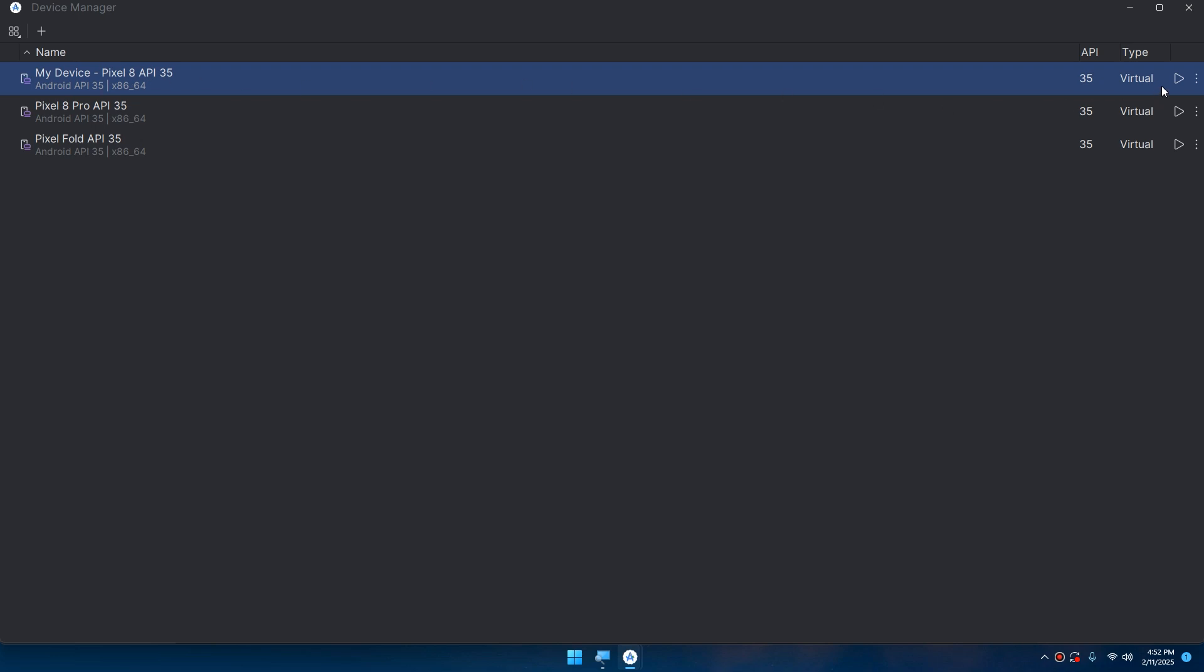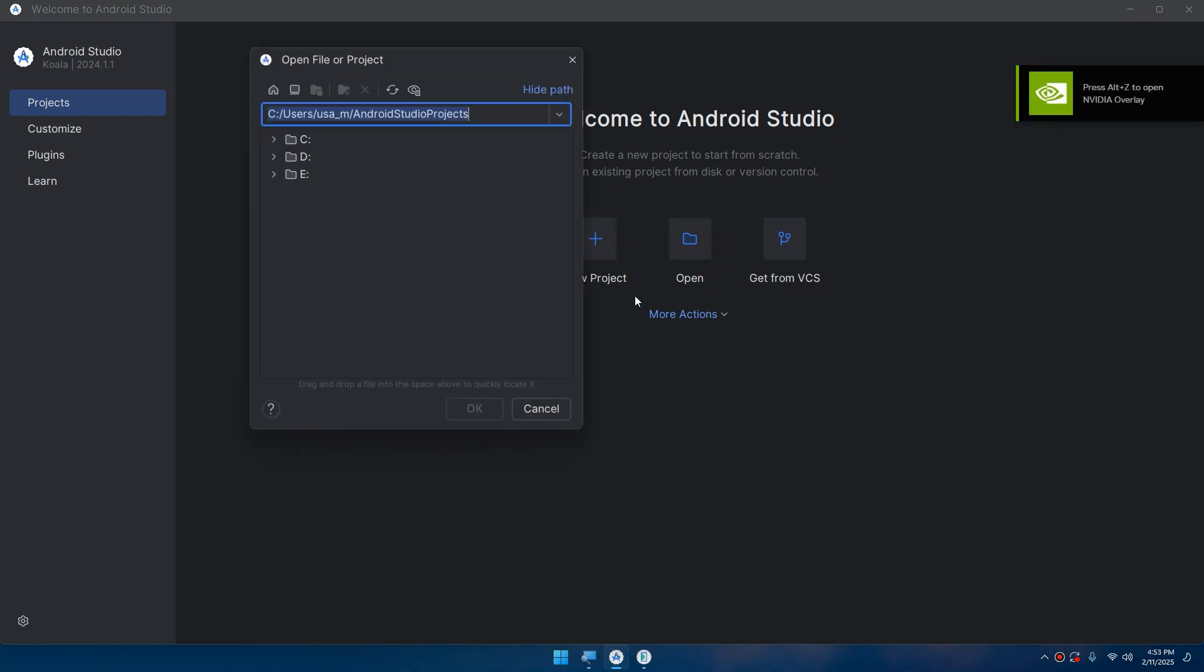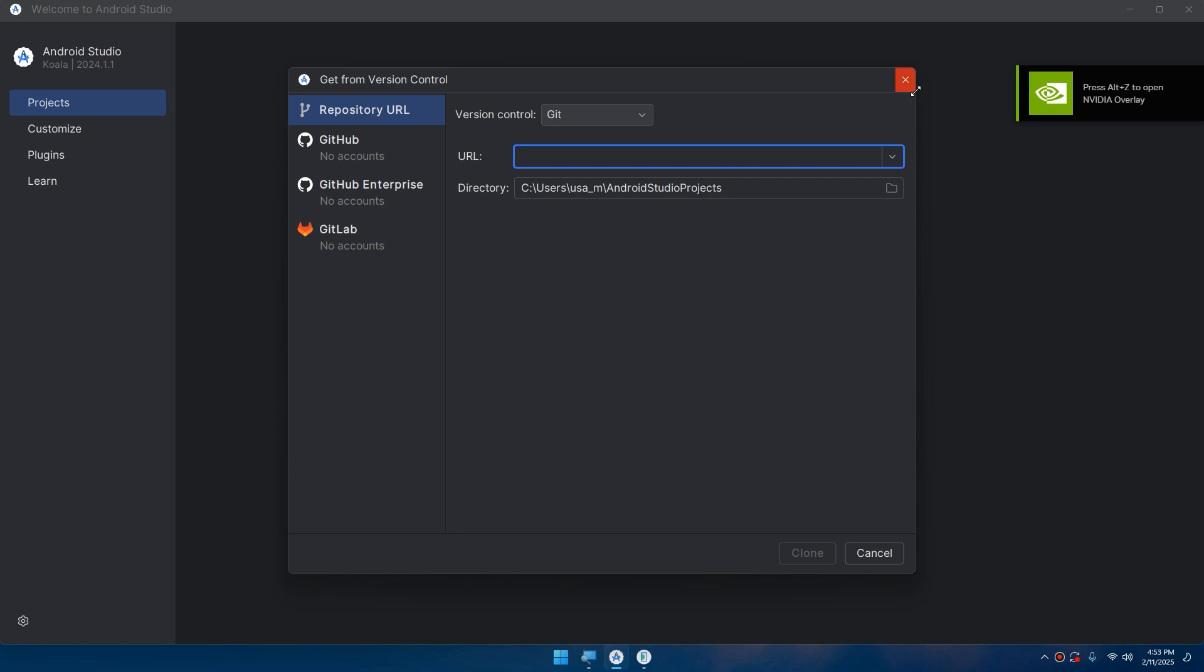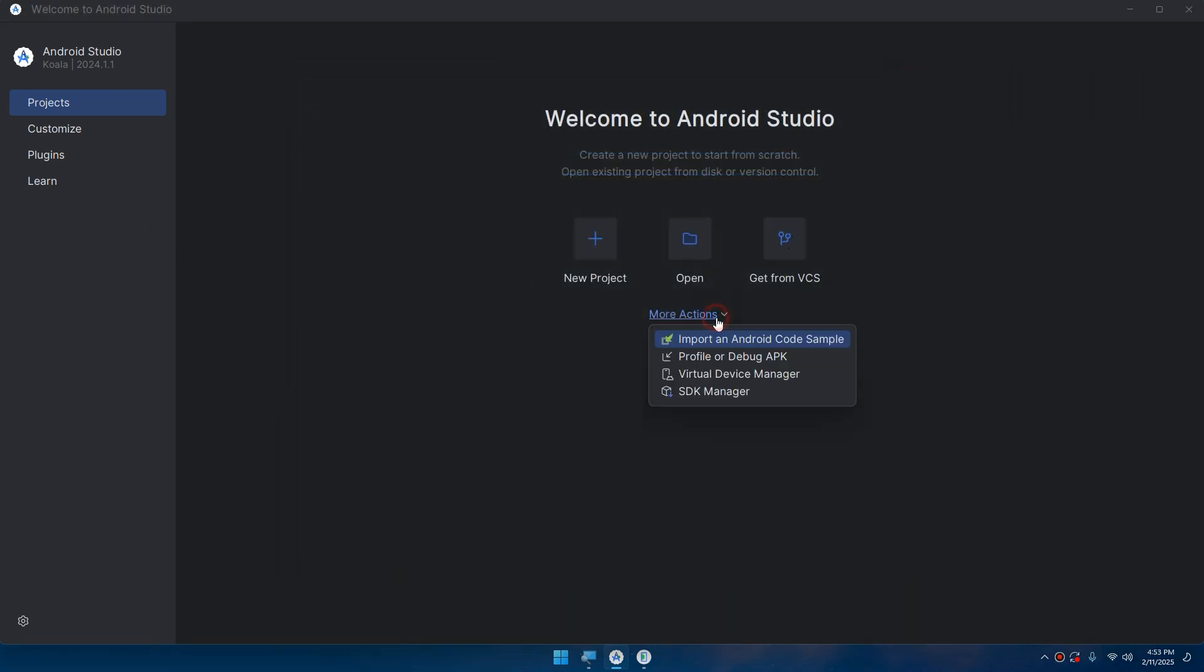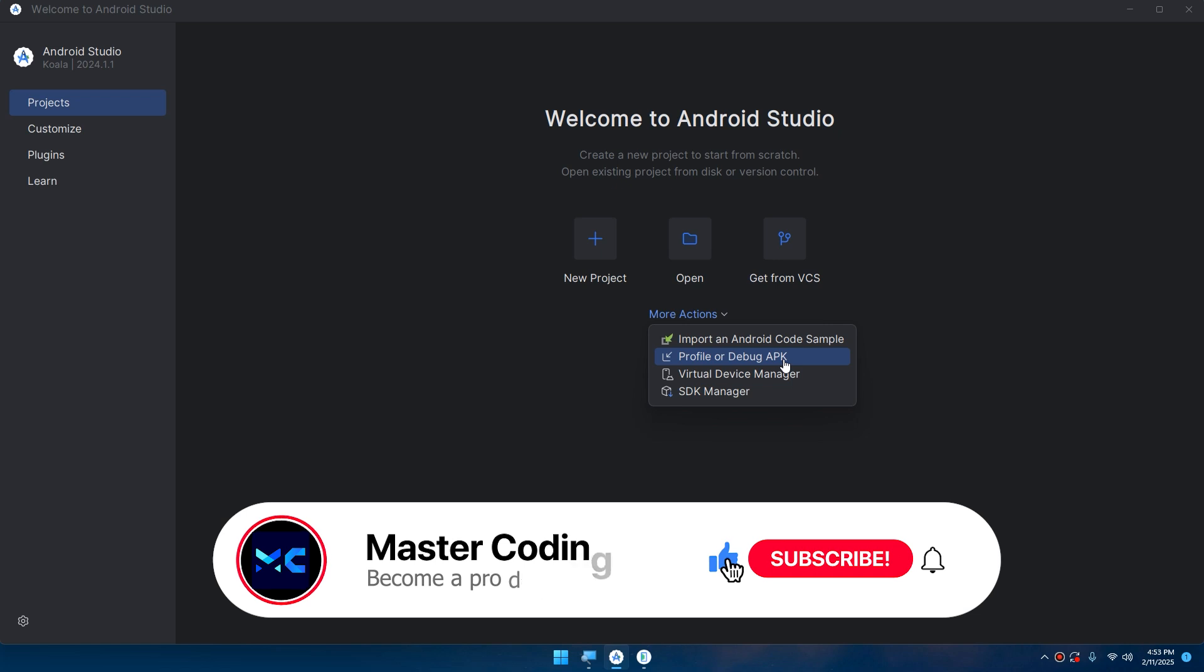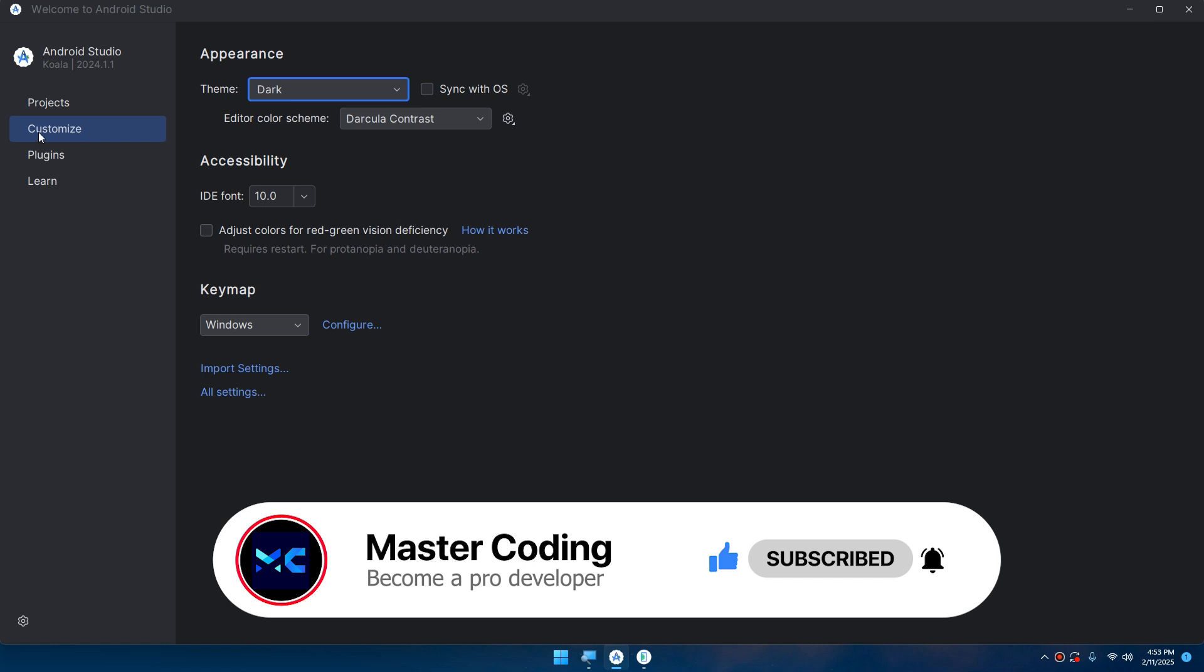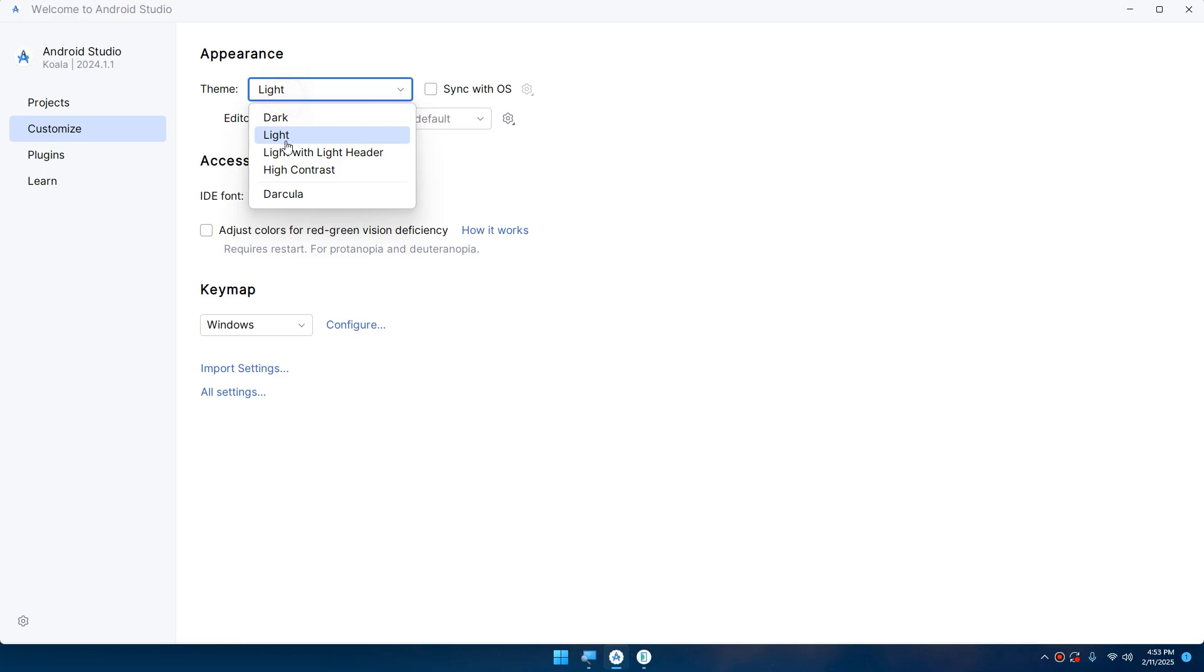This welcome screen of Android Studio allows you to create a new project, open projects, get from GitHub for version control system. You can also check the profile or debug APK - APK is the Android Package Kit, the file format used to distribute and install Android applications. You can import an Android code sample and so on. You can go here to customize the appearance of Android Studio. You can check light mode, light with light header, high contrast, dark, Dracula, and so on.